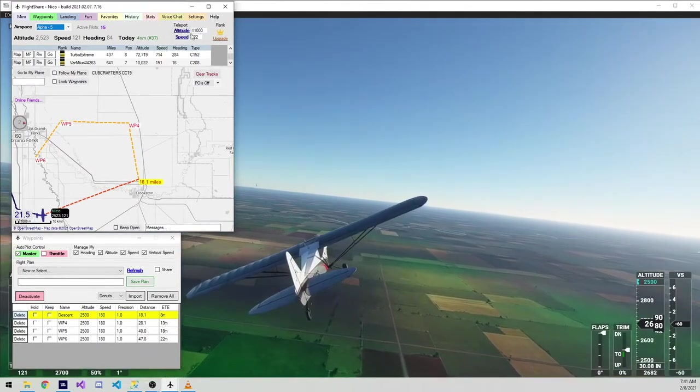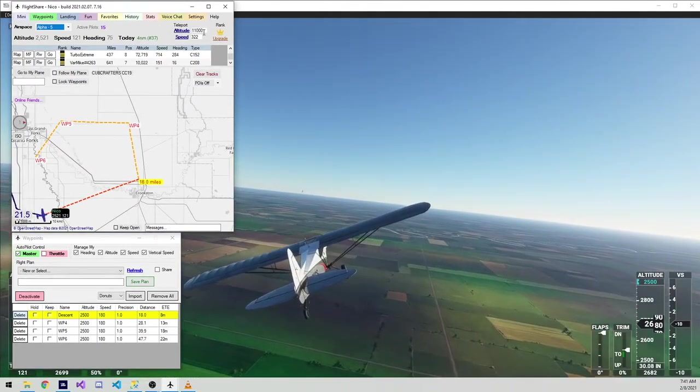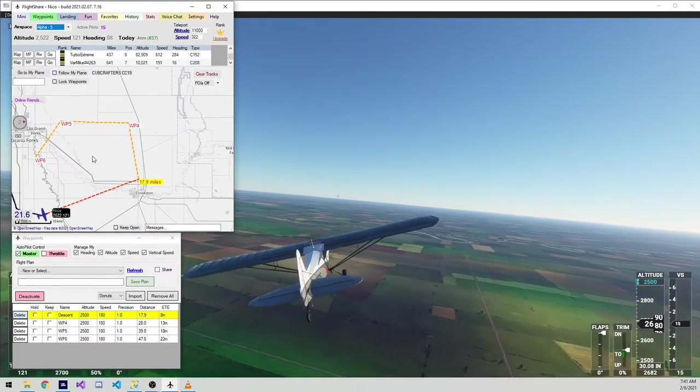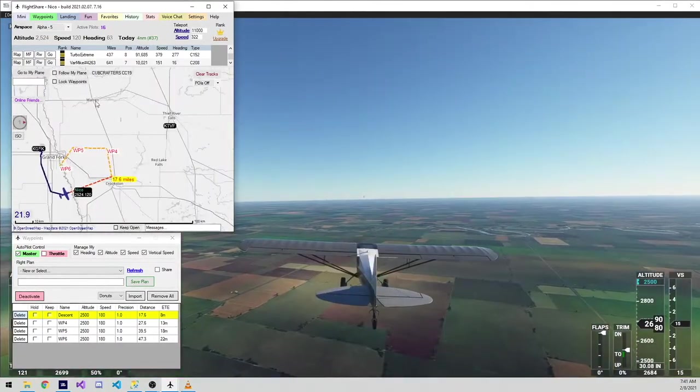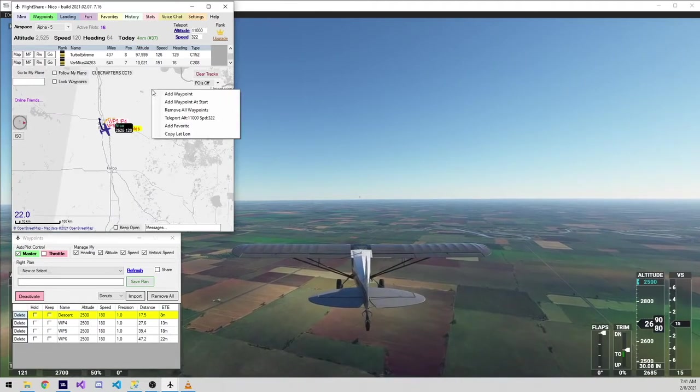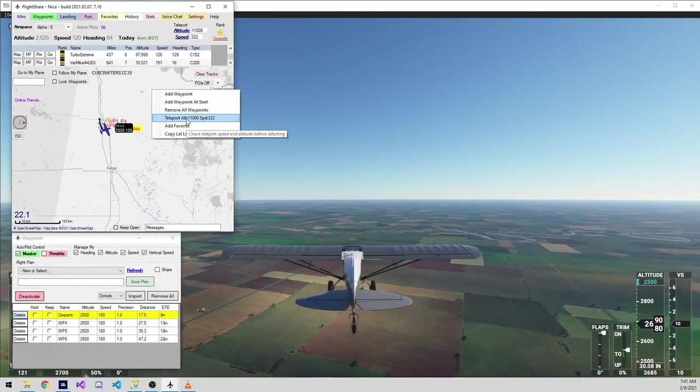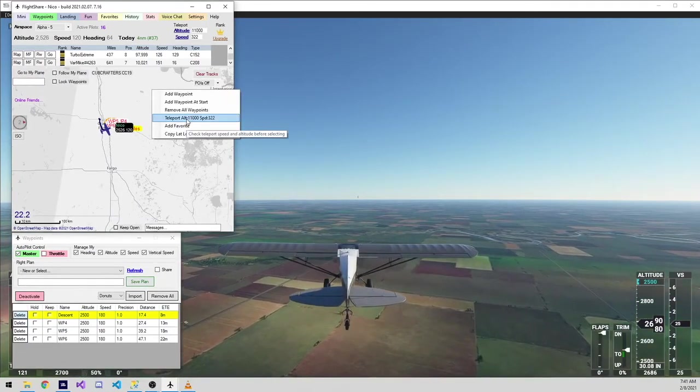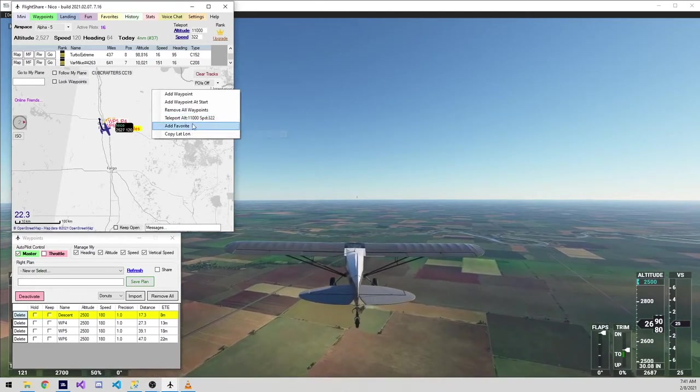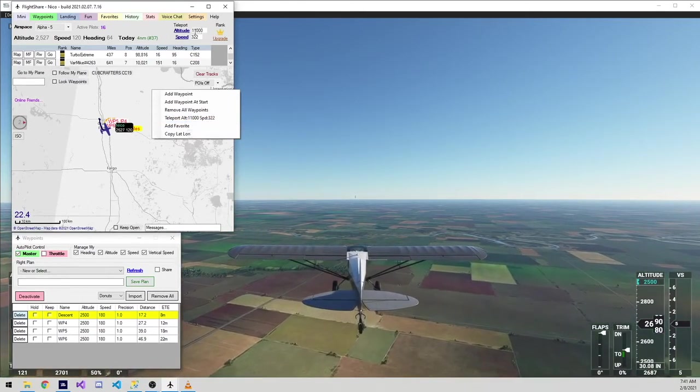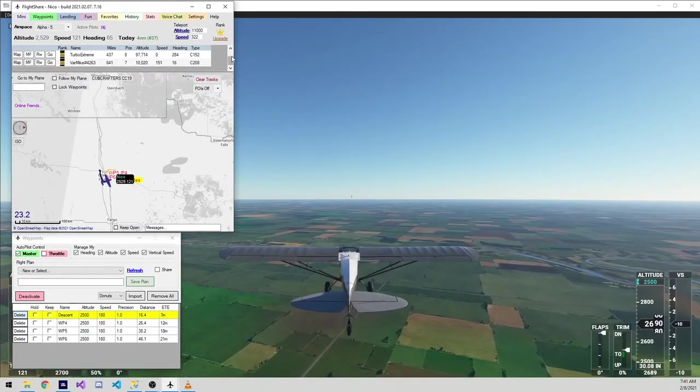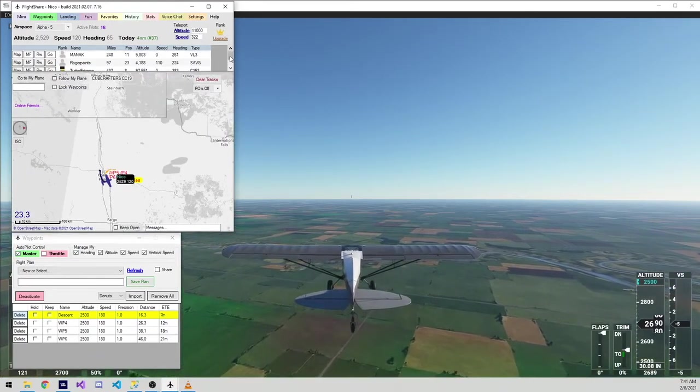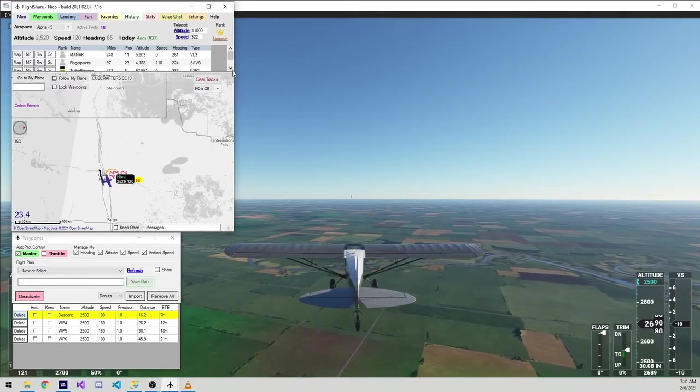To the right of that is our teleport window. One of the key features in FlightShare is the ability to teleport. You can right-click literally anywhere on the map and choose teleport and be moved there instantly. If you choose to do that, it's going to go ahead and use the altitude and speed that you have set on the top of your window here.